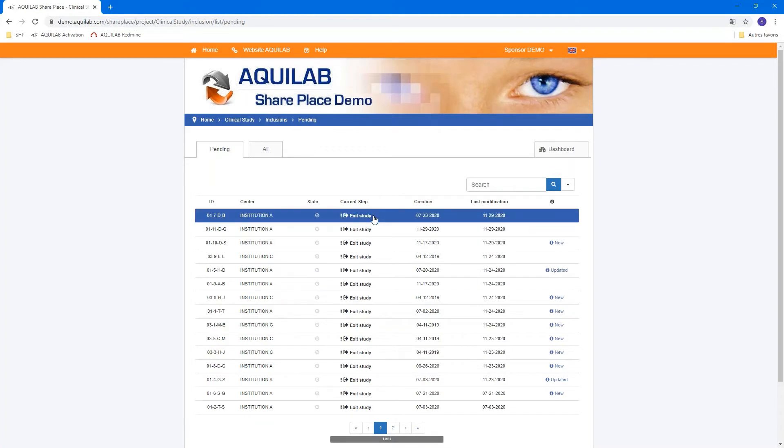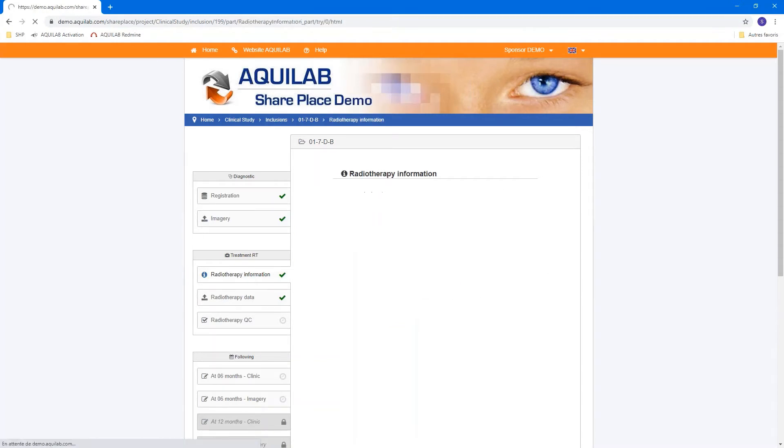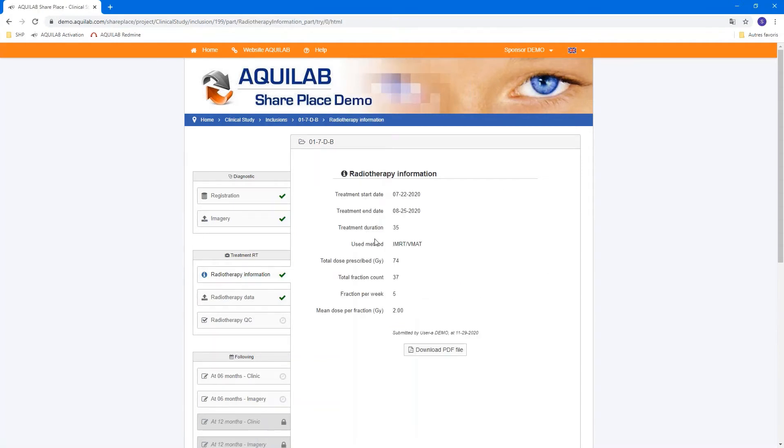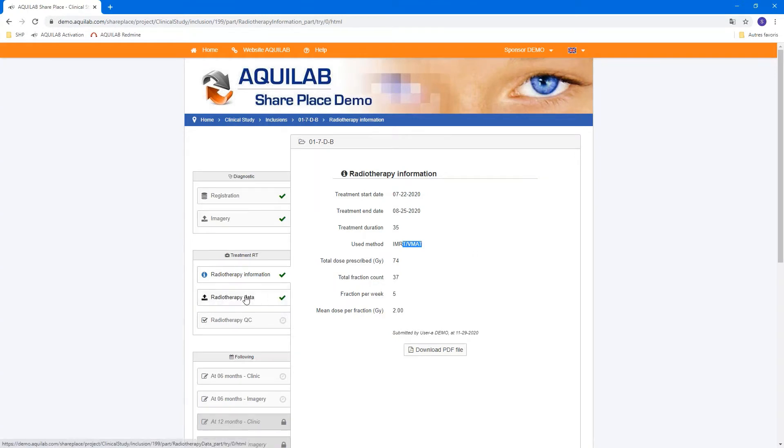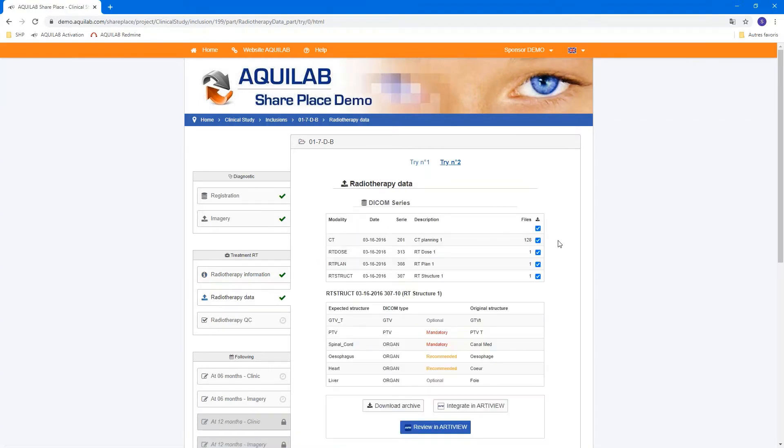Just to show you how we structure the data into SharePlace. For this study, we collect some clinical information like treatment start date or used method. These fields can be customized by the protocol and the sponsor. And the site can upload the treatment plan of the patient. They upload CT, RT dose plan and struct.